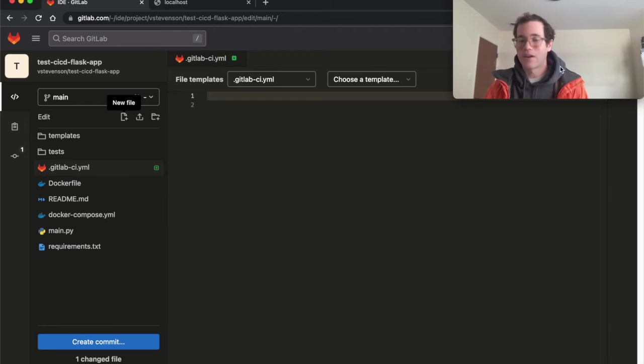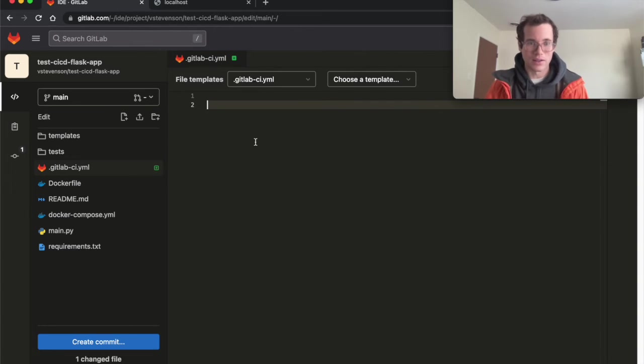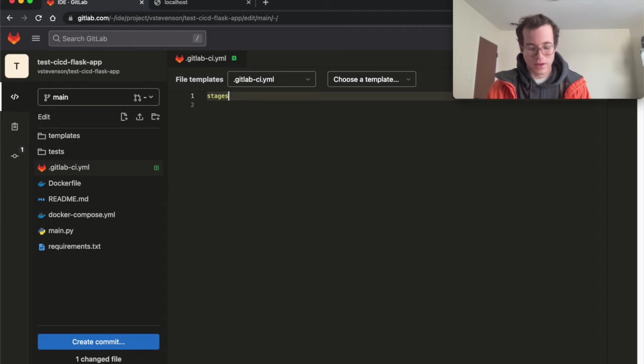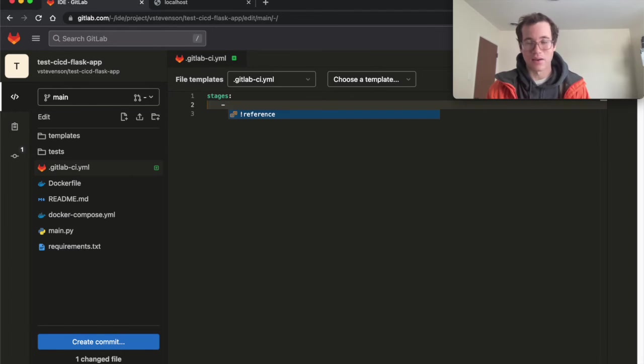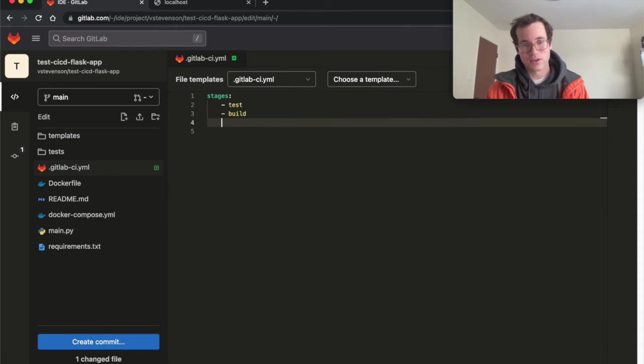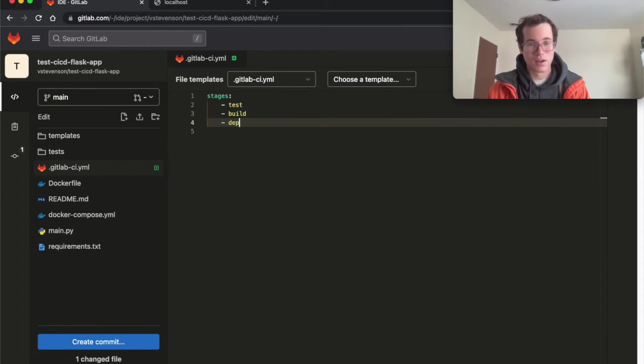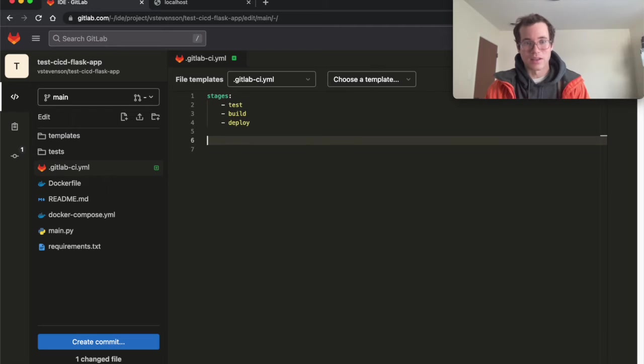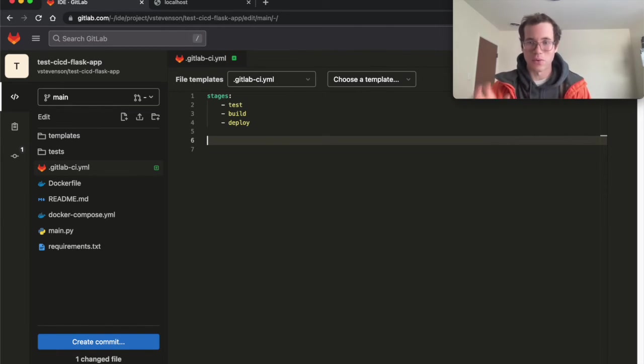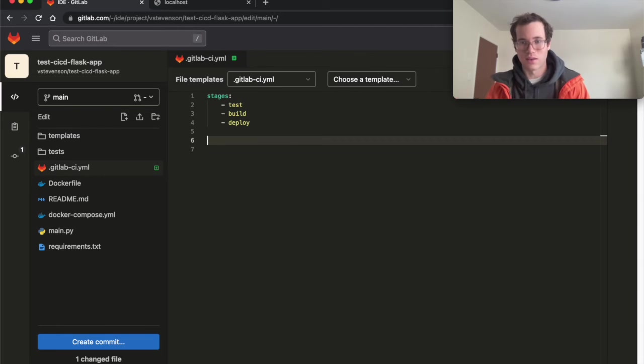So in our case, at the high level inside of this GitLab YAML file, I'm going to define some stages. And I'm going to say we have a test stage. We also are going to have a build stage and we'll have a deploy stage. And just like that. And so now we would actually define jobs and we would associate those jobs with the stage that we want them to go into.